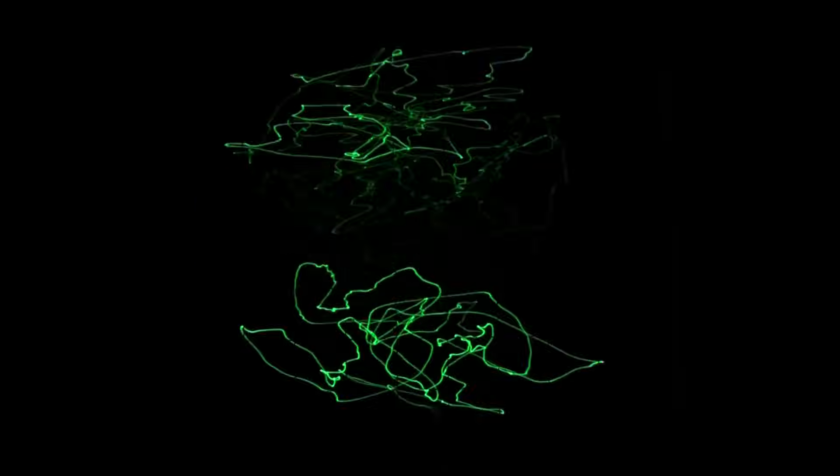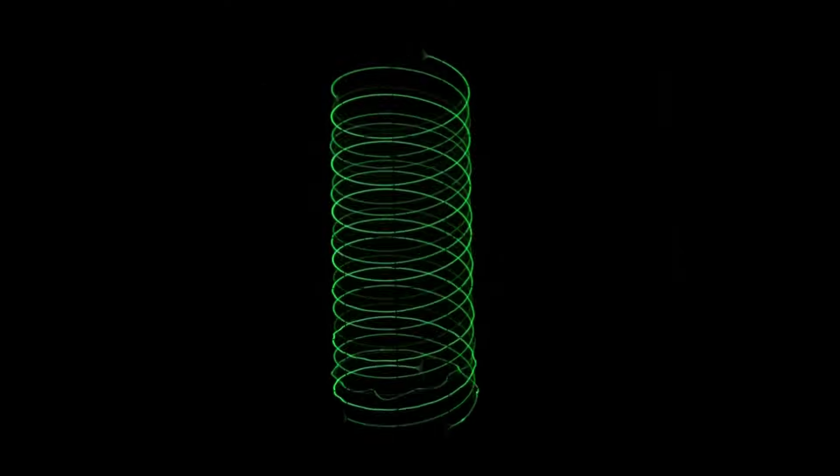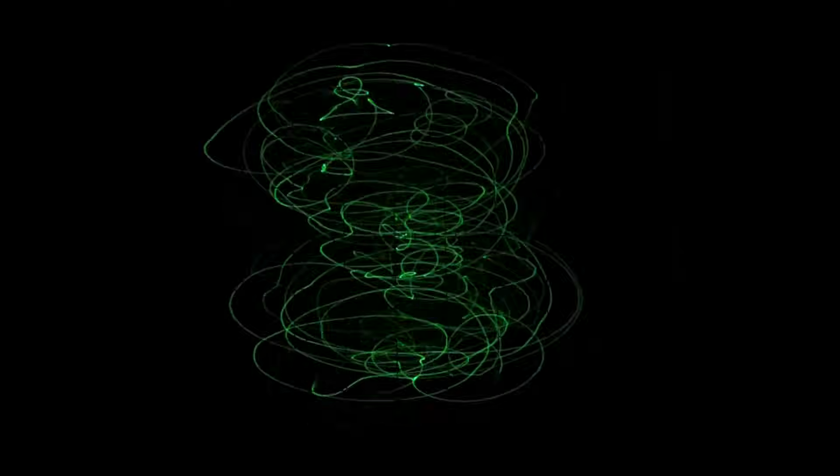Now we add a sawtooth waveform to the right channel. Our circle or ellipse turns into a spiral.